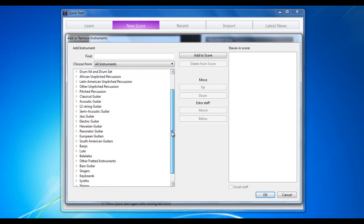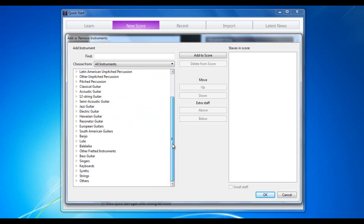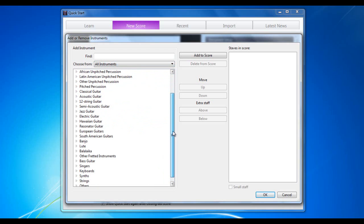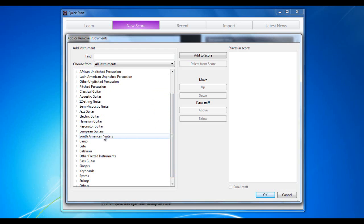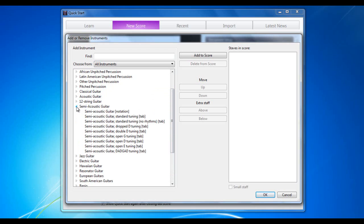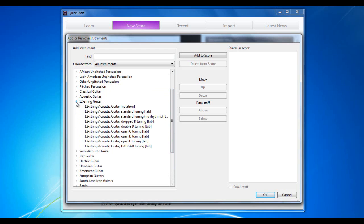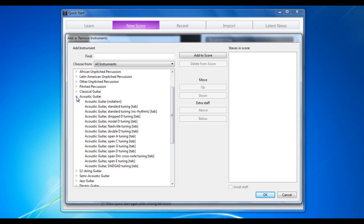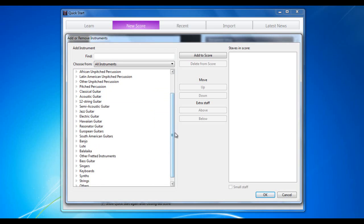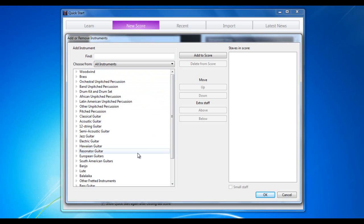As you can see, they're all categorized and there are many, many categories. So even if, for example, if you're looking for a guitar. There's classical guitar, acoustic, 12-string, semi-acoustic, jazz, electric, Hawaiian, resonator, European, South American. And each of those has a number of options inside them. So you can see there are literally hundreds and hundreds of instruments available to us. As a result, it may be quite awkward to try and find the one you're looking for.